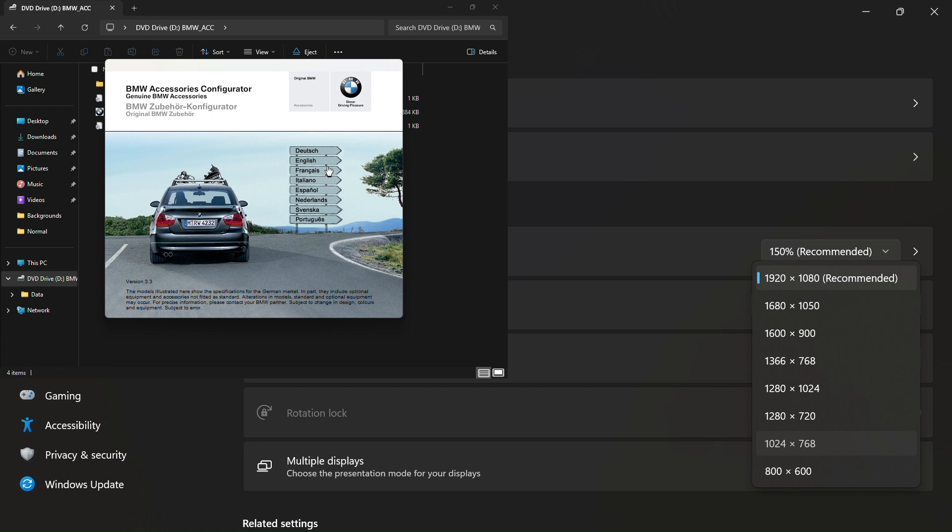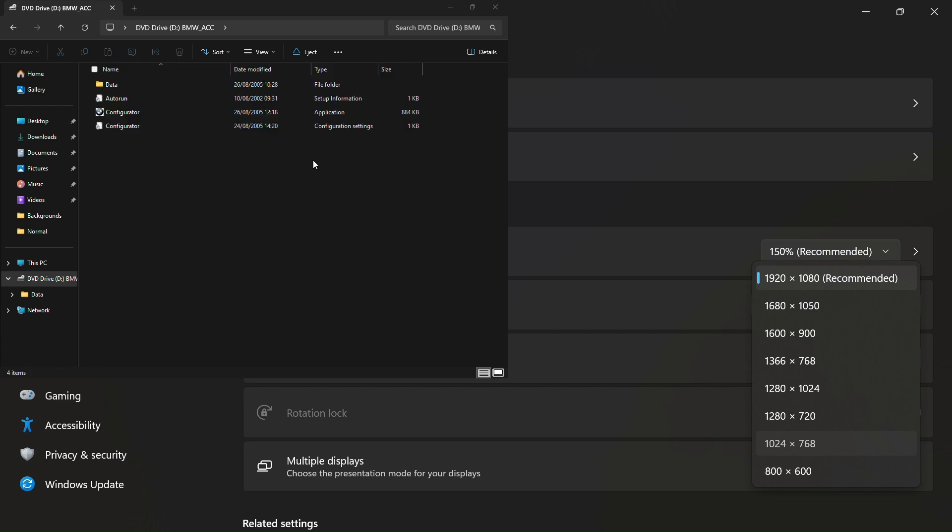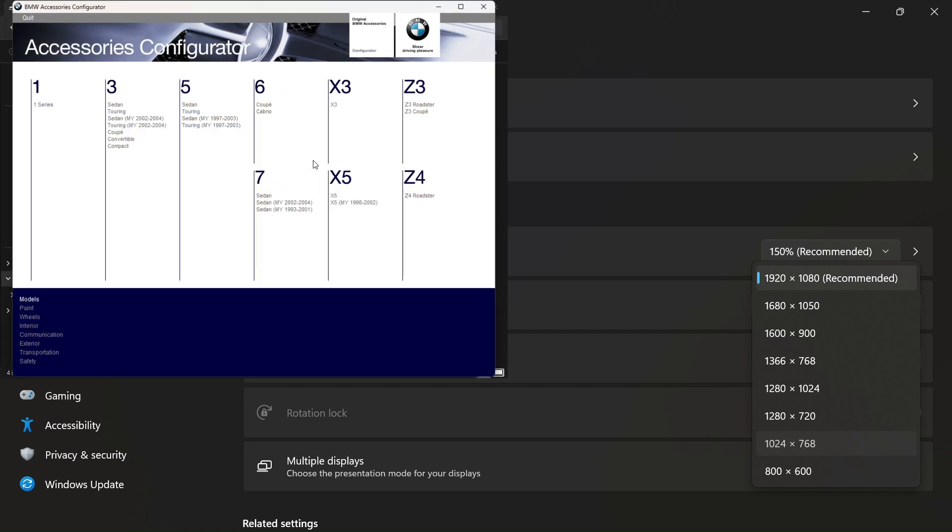And you click English. There you are, you are on the configurator. You've got E39, E46.